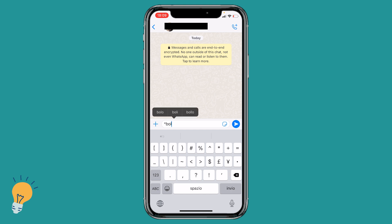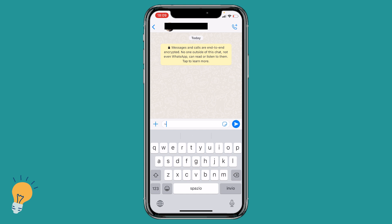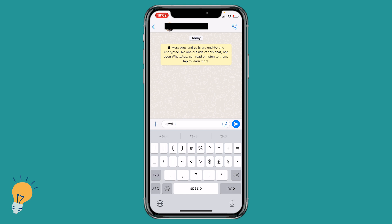If you want a strikethrough text, what you need is this symbol followed by the text, and end it with the same symbol again, and then you have the strikethrough text.